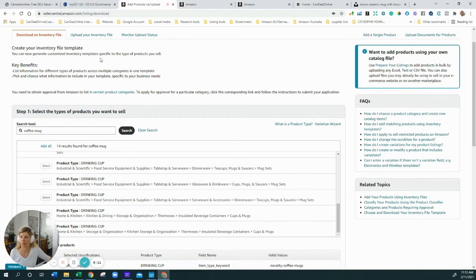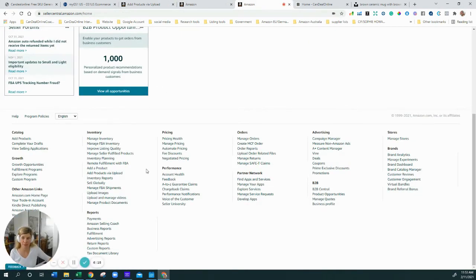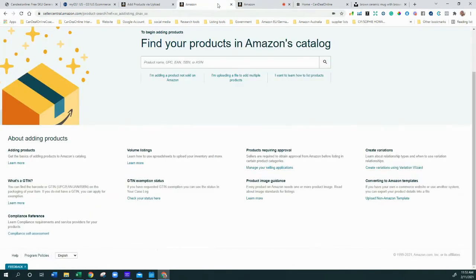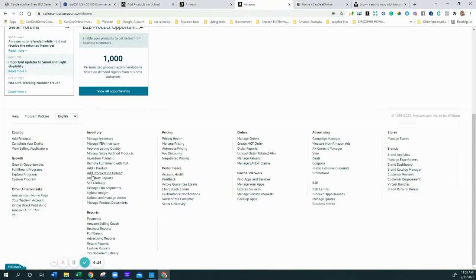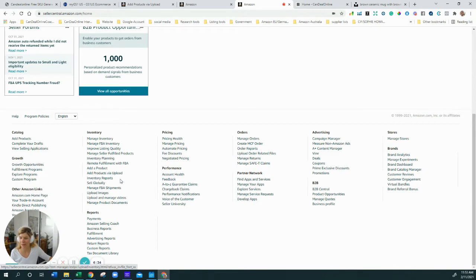Once you've done that, you need to go get your inventory uploads. The easiest way is to go to your inventory, then down here you have 'Add products via upload.' Important: if you are not on a professional plan, you won't have this option. So you need to make sure you pay your monthly fee, otherwise you can't see or use it.